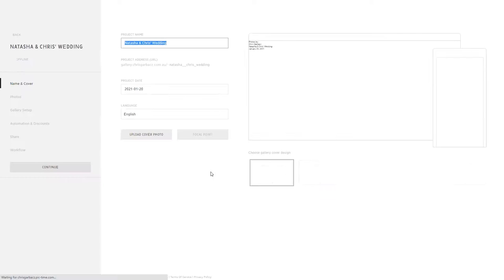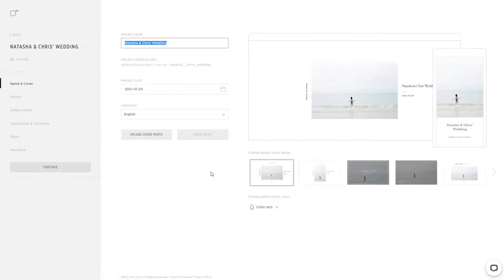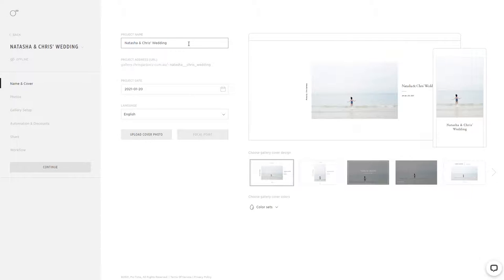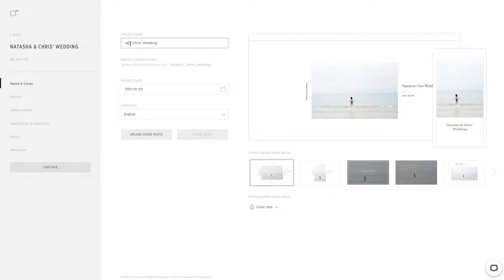You'll be automatically redirected to your new Pic Time gallery, and here we can finish off the setup process. Let me give you a couple of examples. Let's assume we actually got the bride's name wrong, which is pretty unlikely as we've already photographed their wedding, but anyways, for the sake of this tutorial, let's say her name is not Natasha, it's actually Jenny. So here we can change that to Jenny and Chris's wedding.